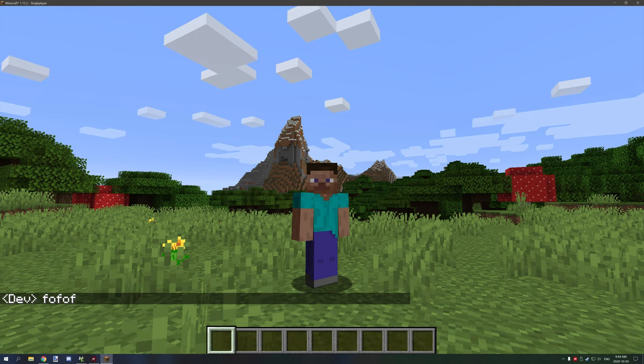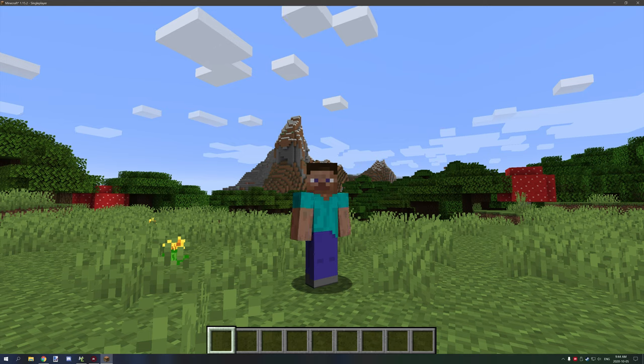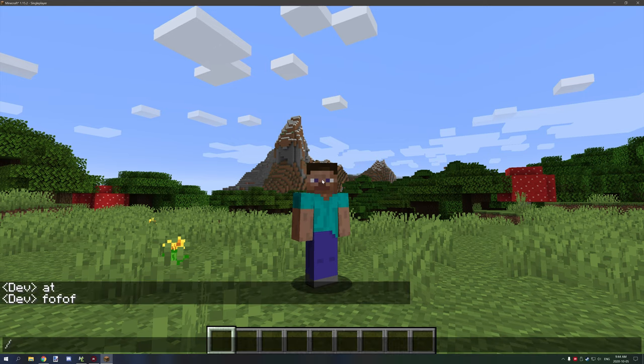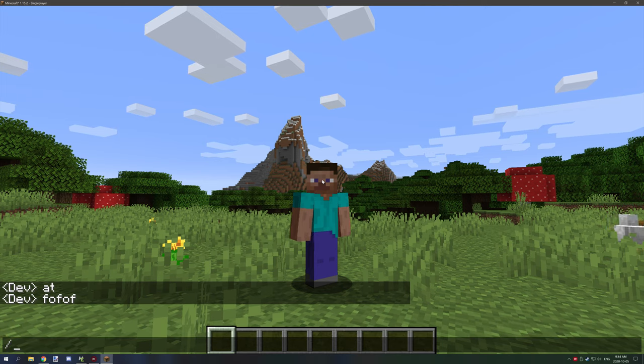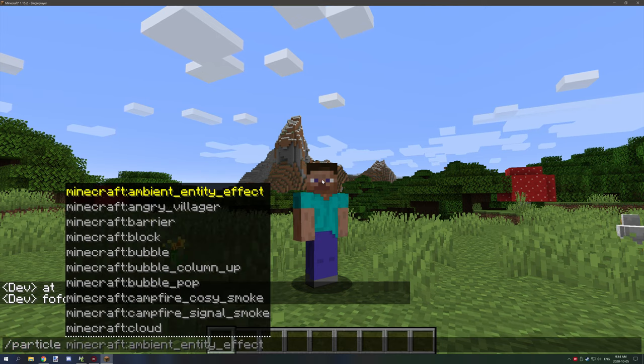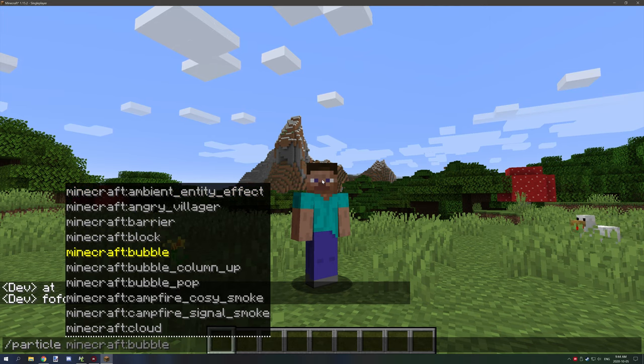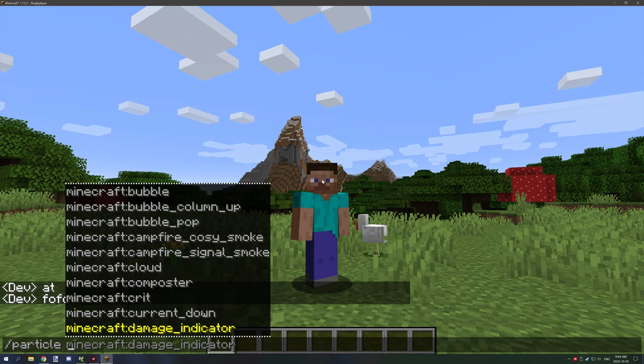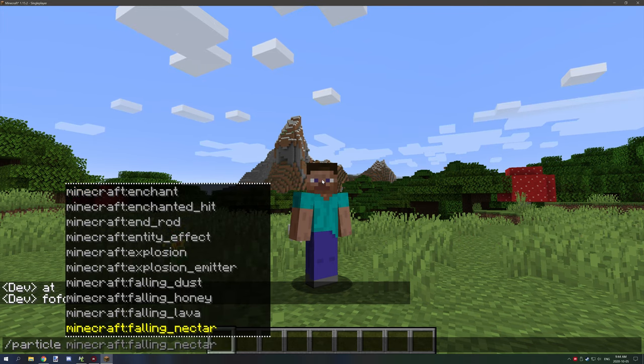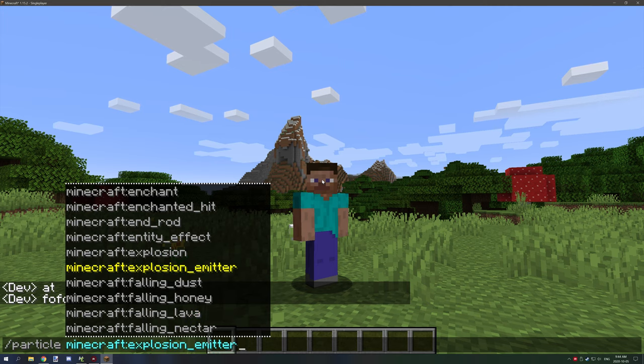Before I get any further, the easiest way to fill out a vanilla command is to actually type it out as if you were to run it. So I use particle and then you want to select your particles. We could do something like falling dust explosion emitter, this is a pretty good one, and this is the relative coordinates.